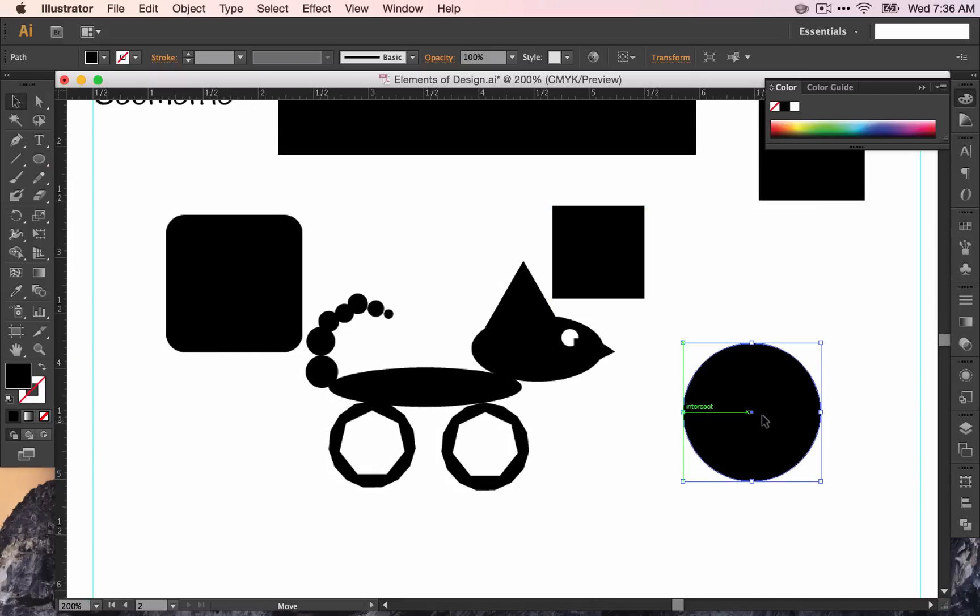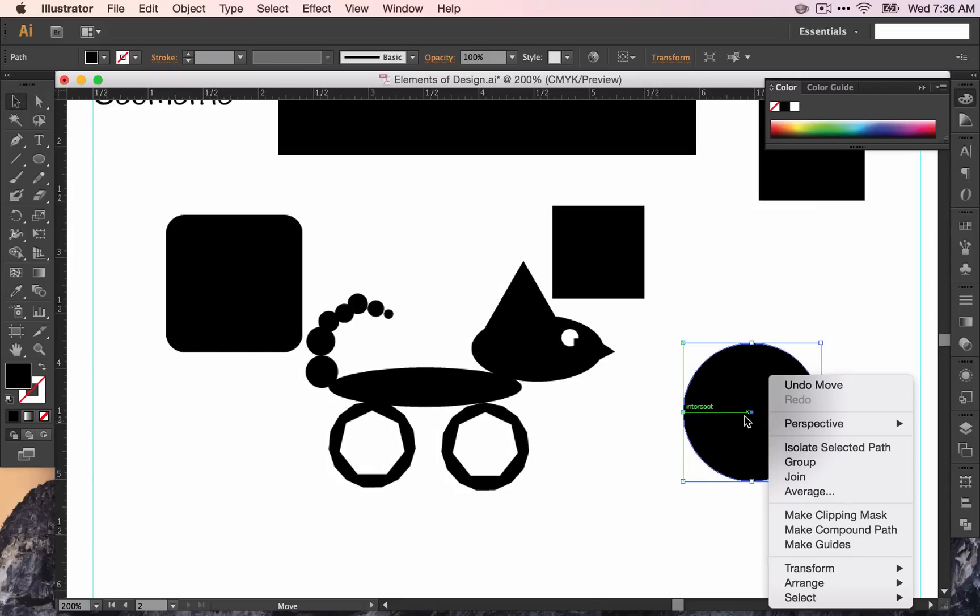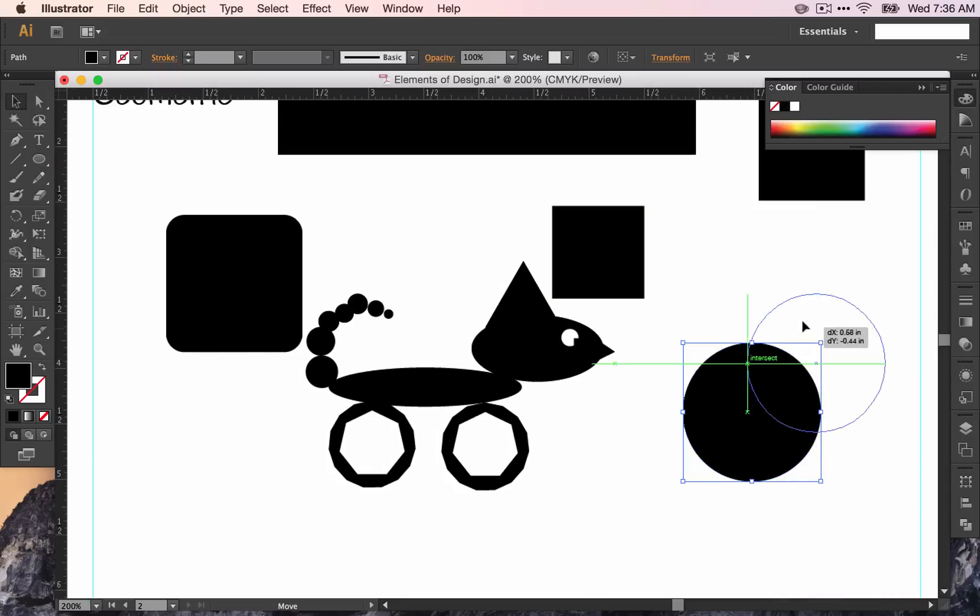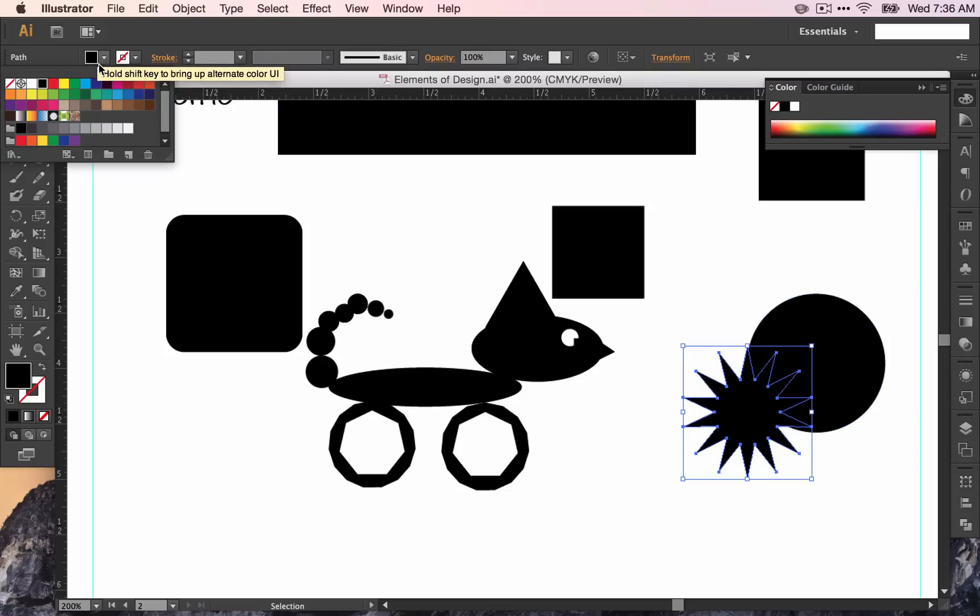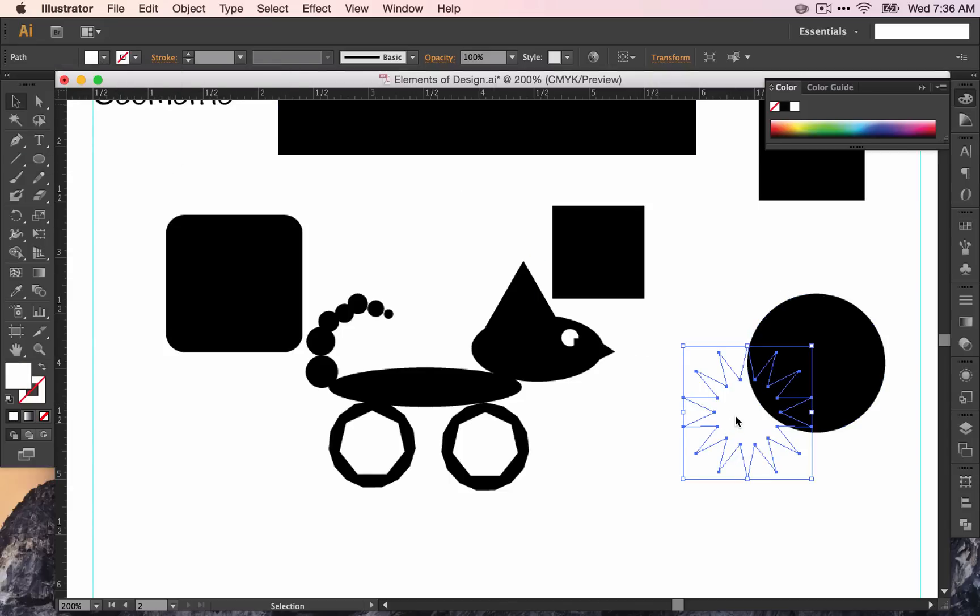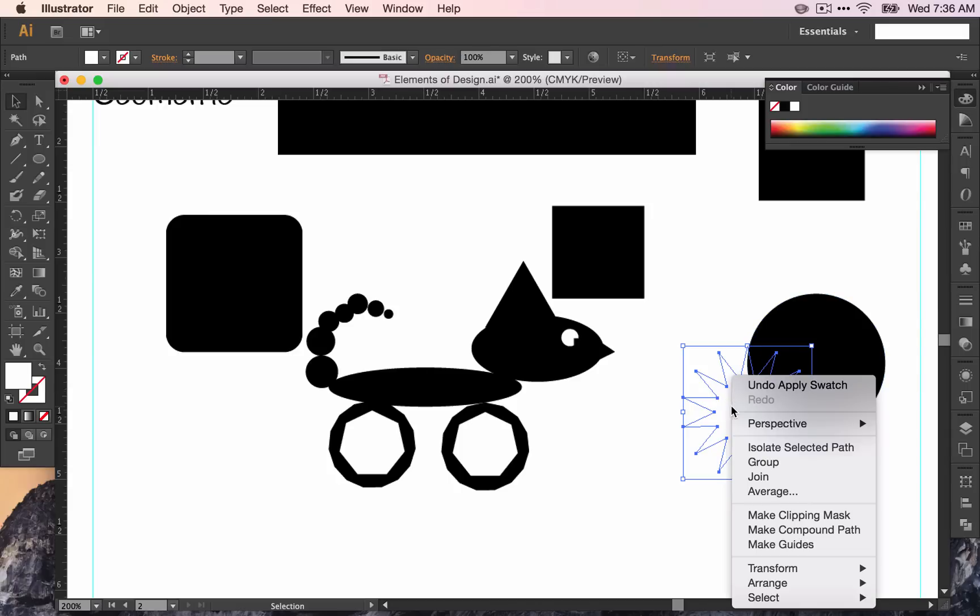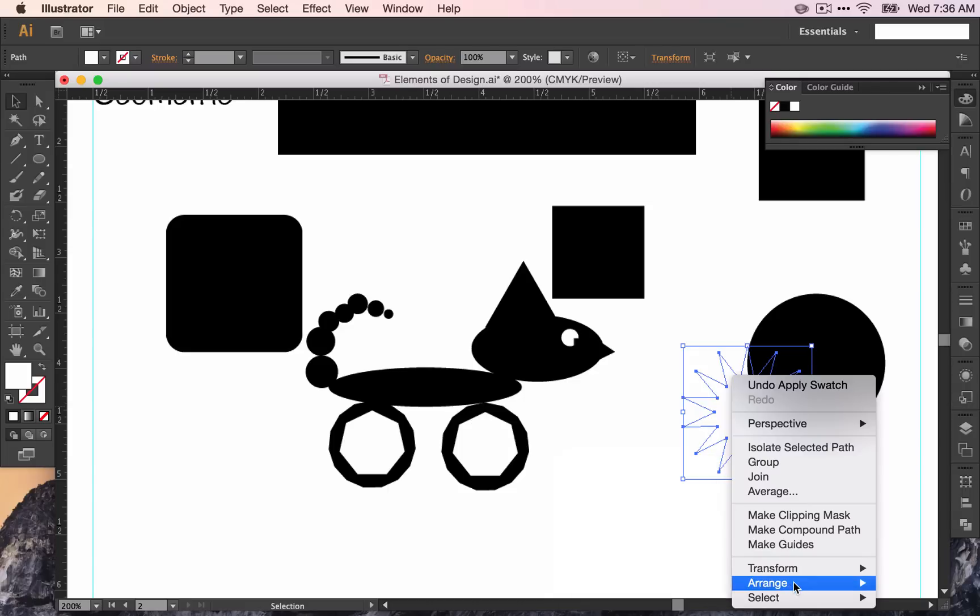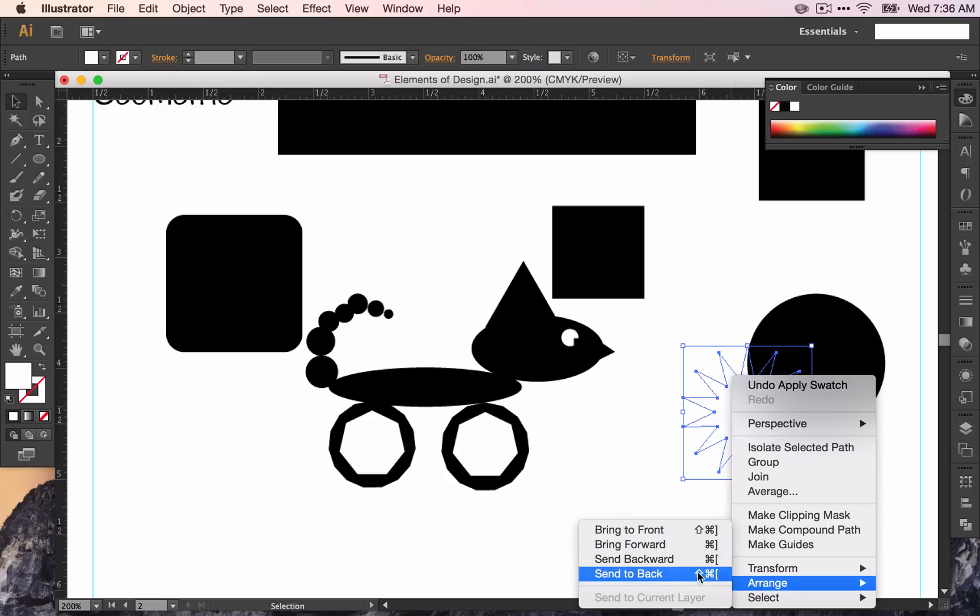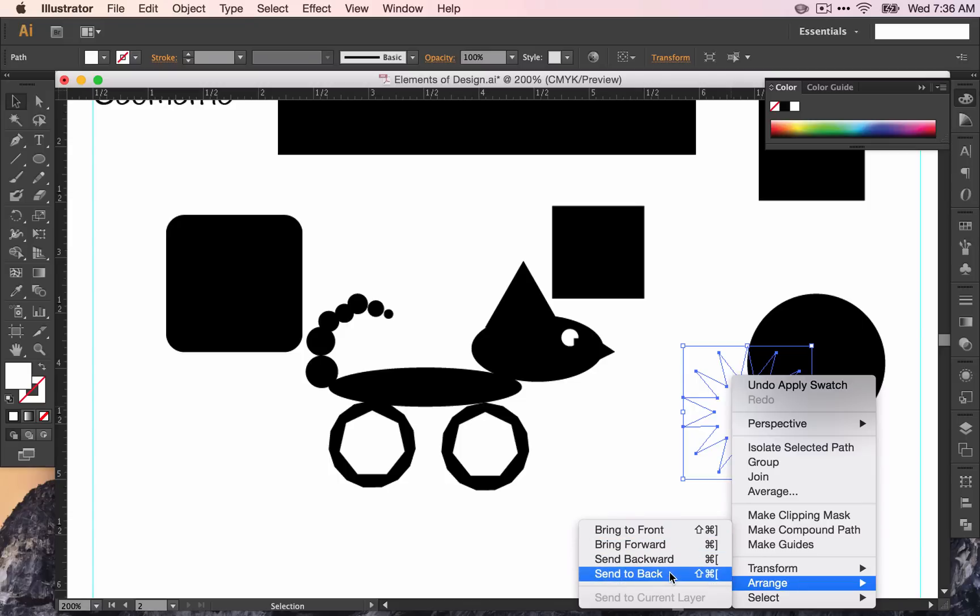One thing I should mention is that if you want to reorder the things on your page, you can always right click. Or on a Mac you can press control click and click arrange and then you can change the order of the things on your page. So just click bring to front or bring to back or whatever it is you need to do with a specific shape that you're working with.